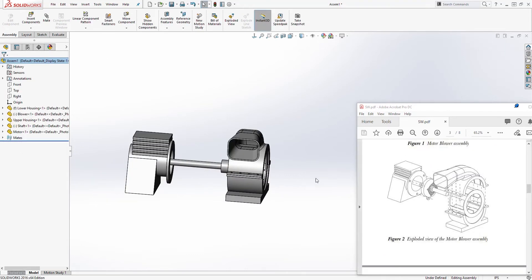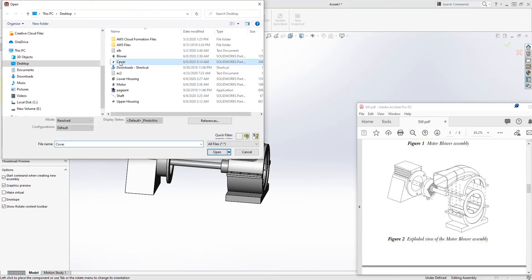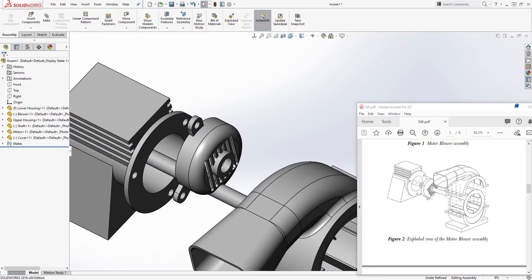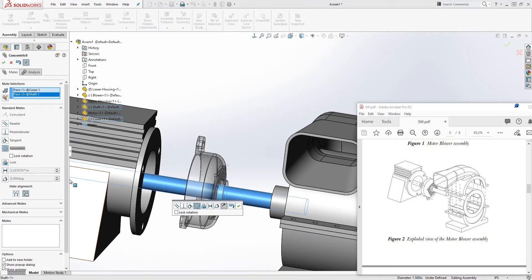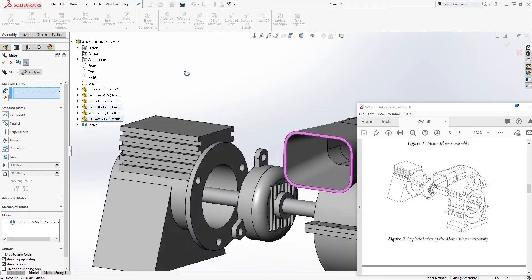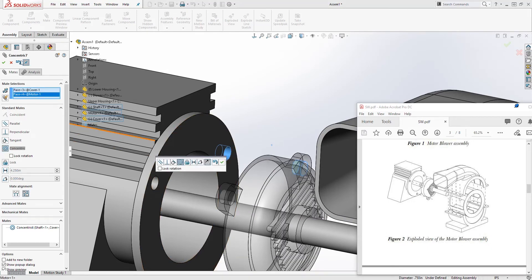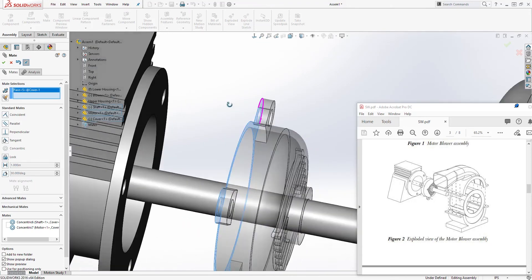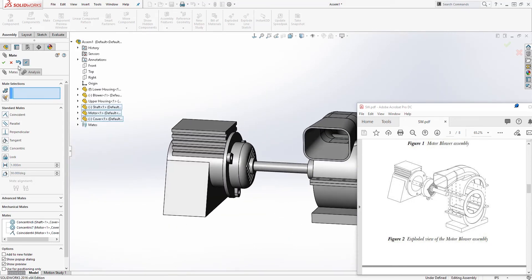The last part we need to bring in is the cover. Go to Insert, browse, select the cover, open, and drop it. Select this circular face and this circular face to add the concentric mate, accept that. Then mate this circle with that circle, accept that. Finally, mate this face with this face, accept that, and click OK.